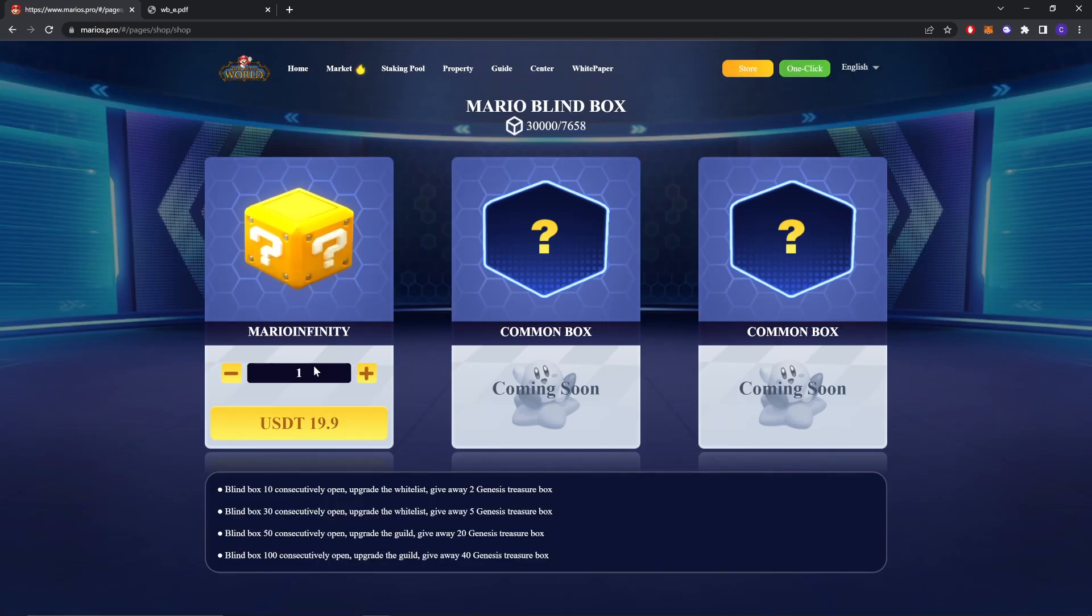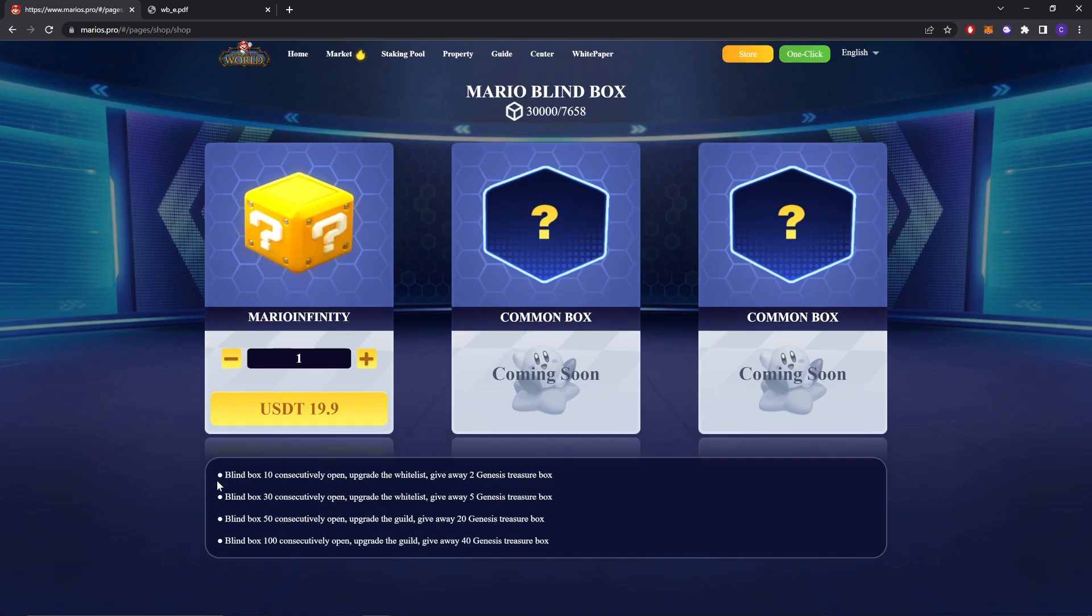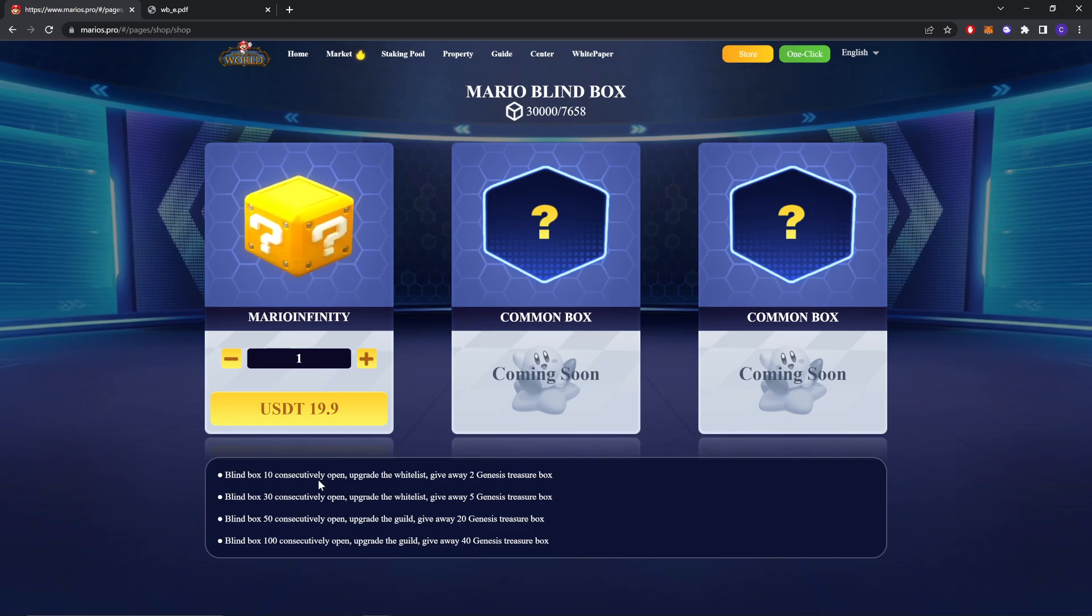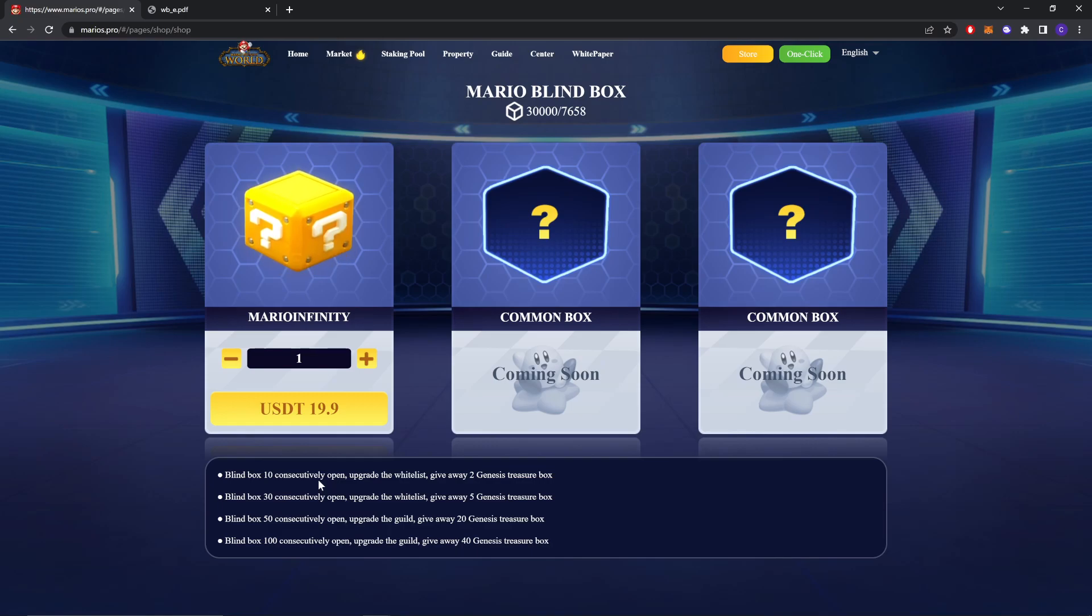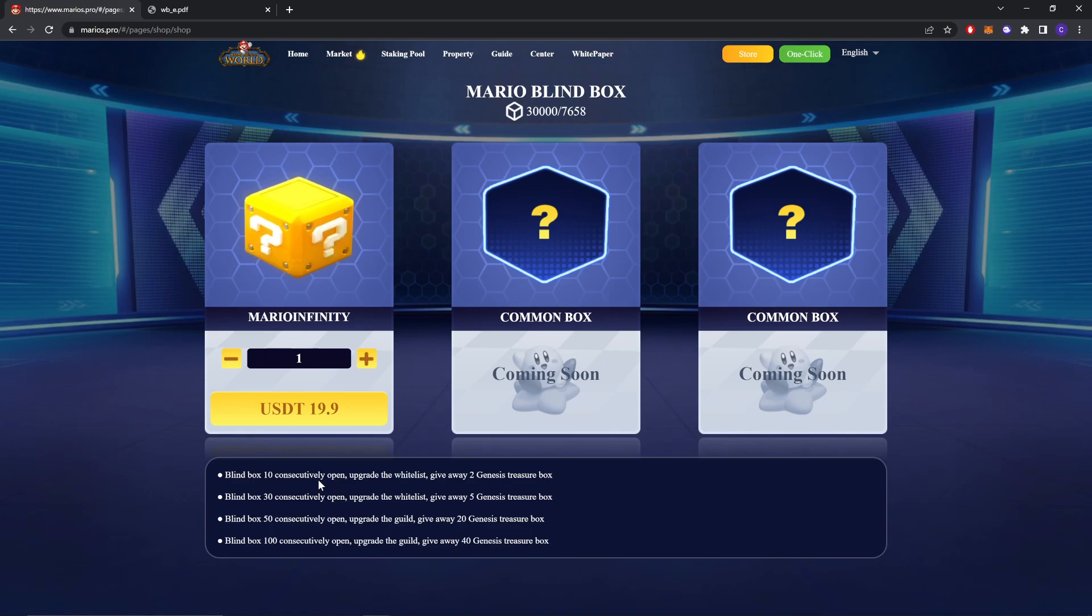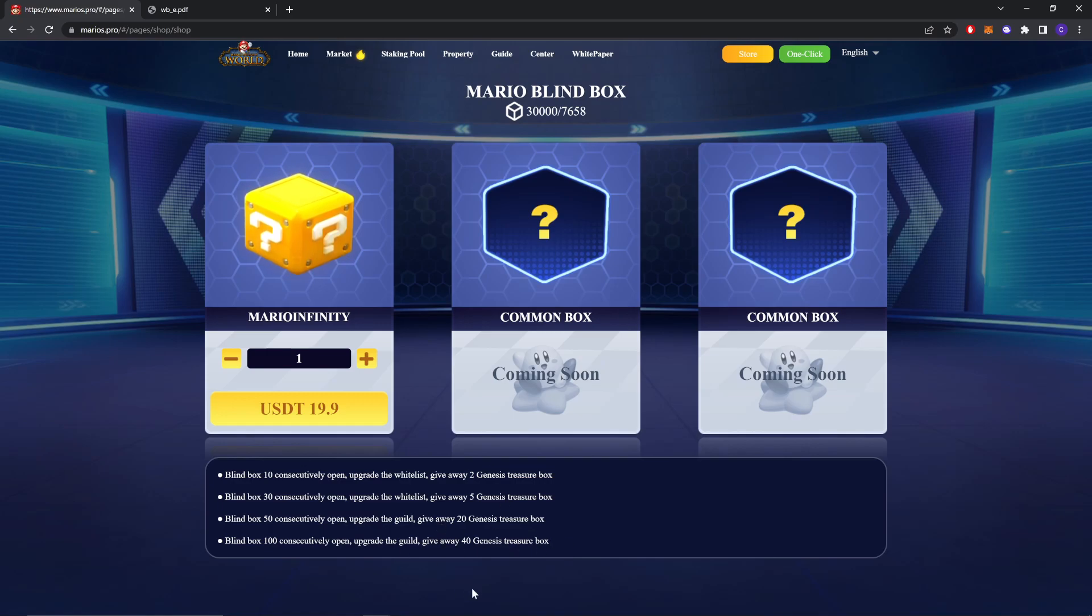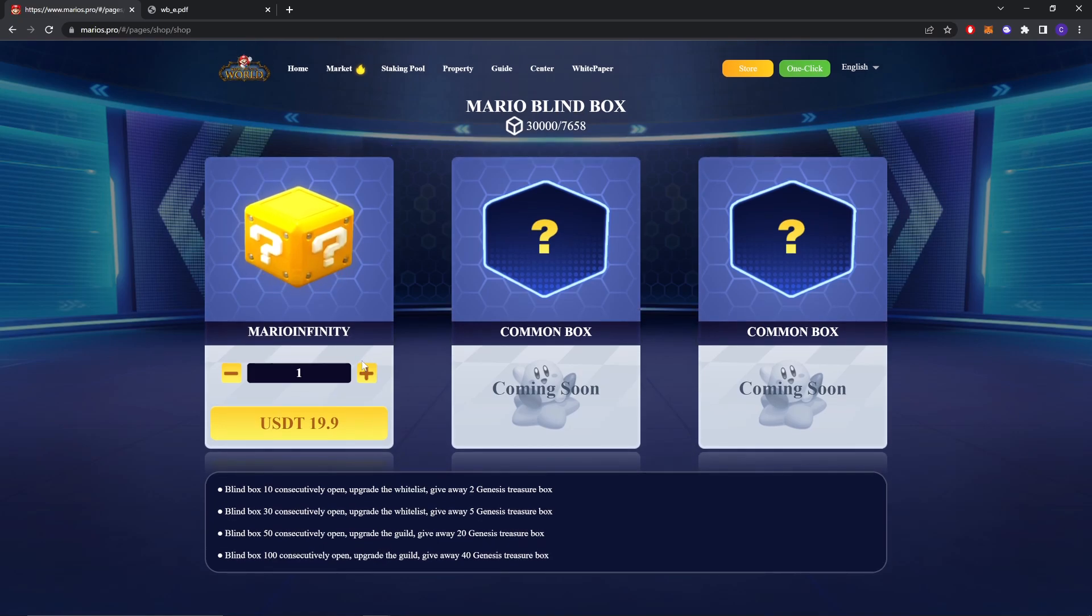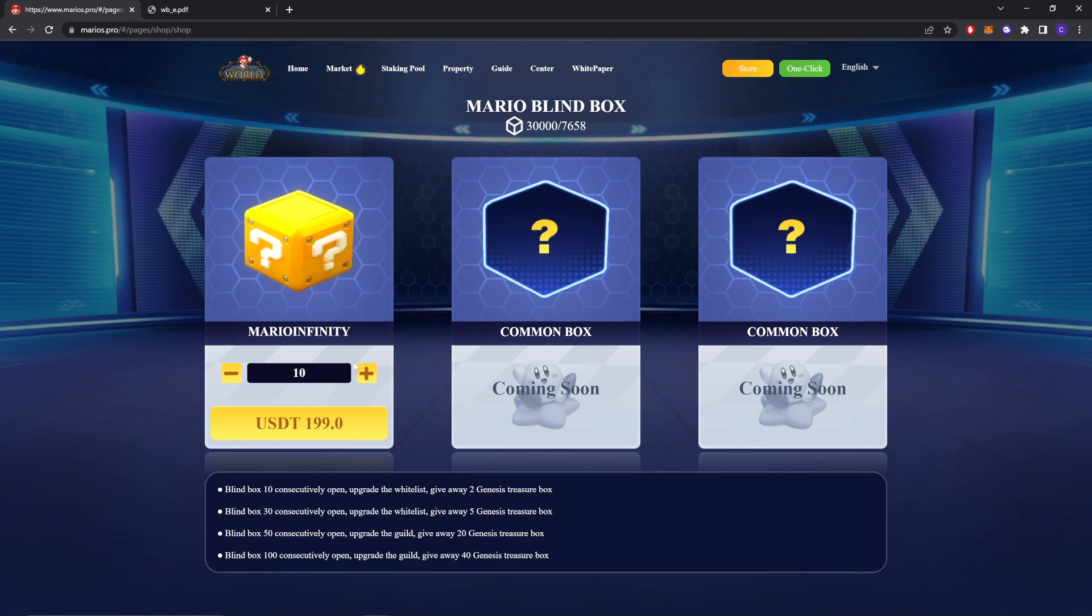Now you can buy boxes. Buy box 10 consecutive open upgrade to White Links gives away 2 Genesis Treasure Box. Buy box 50 consecutive open upgrade to Guild marker premium gives 20 Genesis Treasure Box. Buy box 100 consecutive open upgrade to guild gives you 40 genesis treasure. As you can see, the more you open, the more genesis treasure box you get. I have already bought 10 so I will show you what I get.